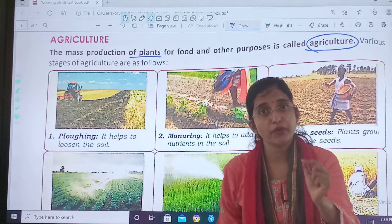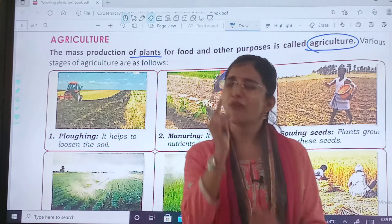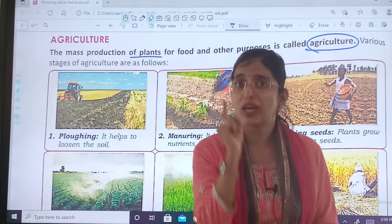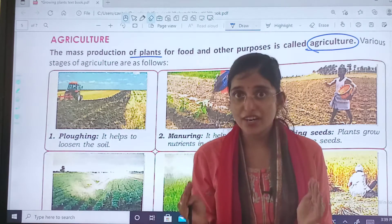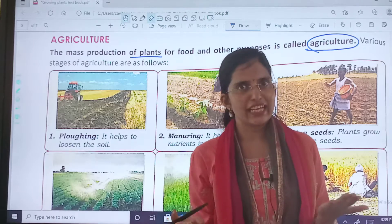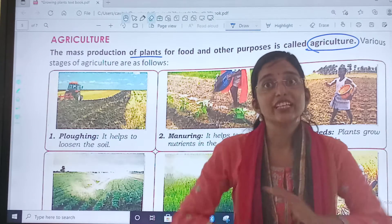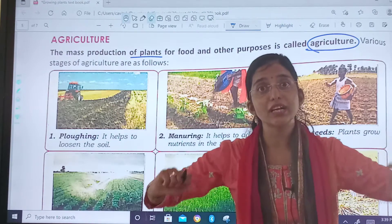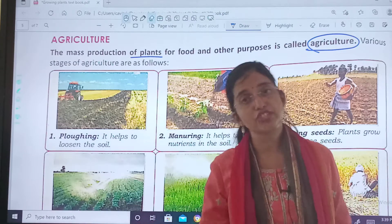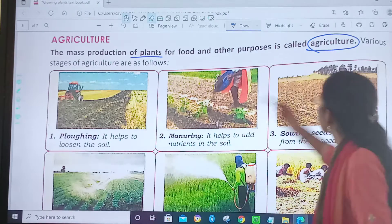If you are growing a small plant in your garden, you cannot say that you are doing agriculture. It is mass production. When we grow a large number of plants, that is agriculture.